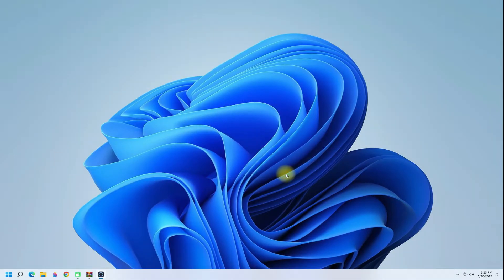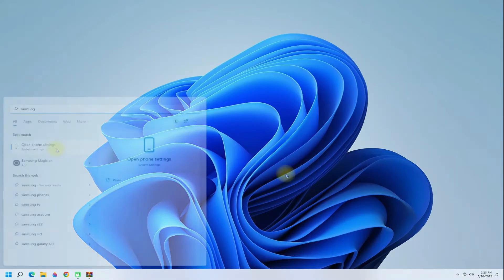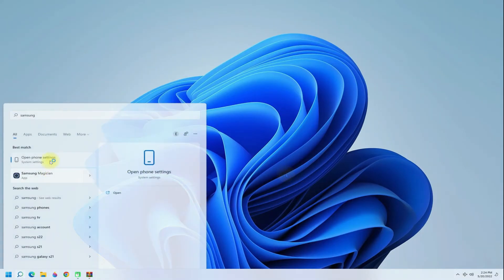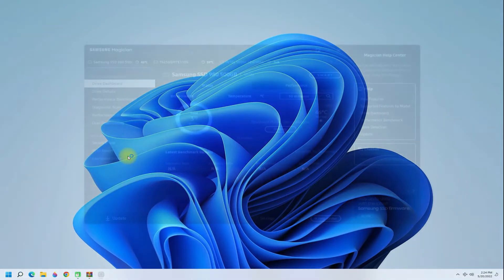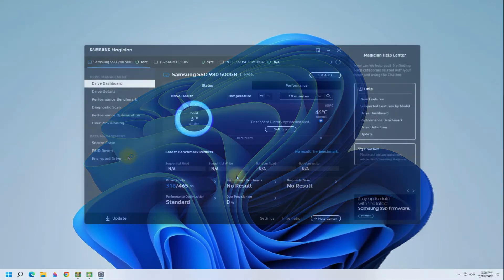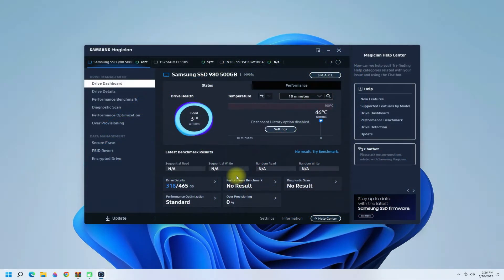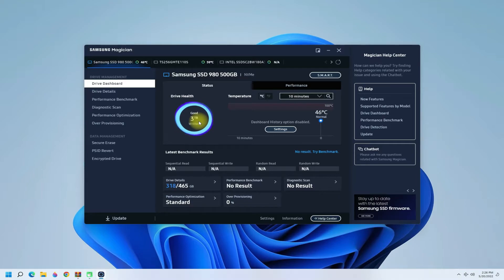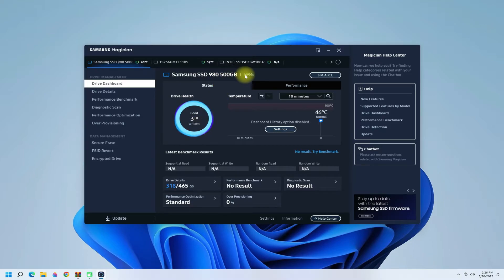We have already restarted our PC. Let's start Samsung Magician. This is the default interface for Samsung Magician. You should be seeing Samsung SSD 980 with 500 gigs of disk space.